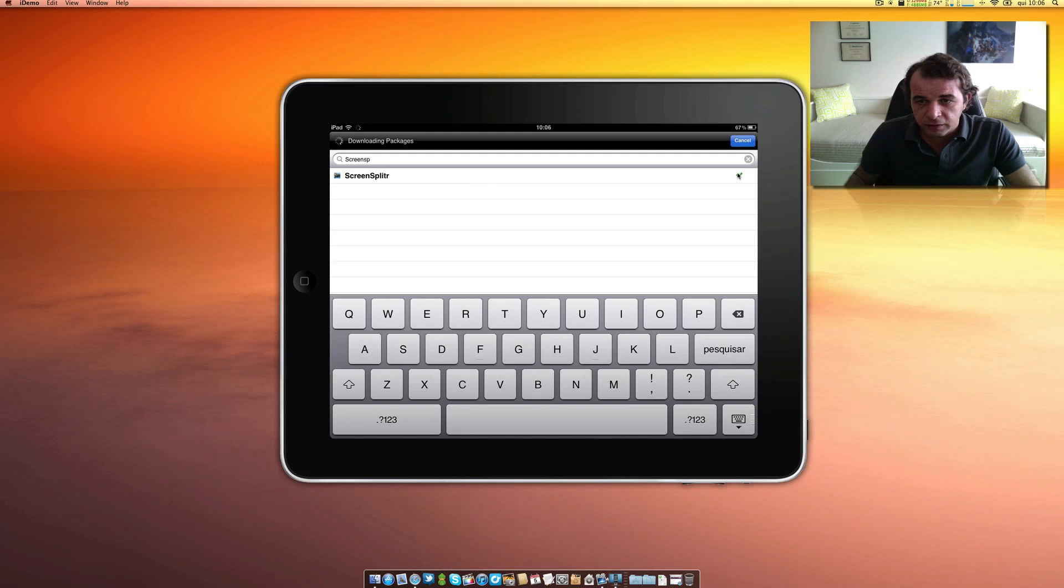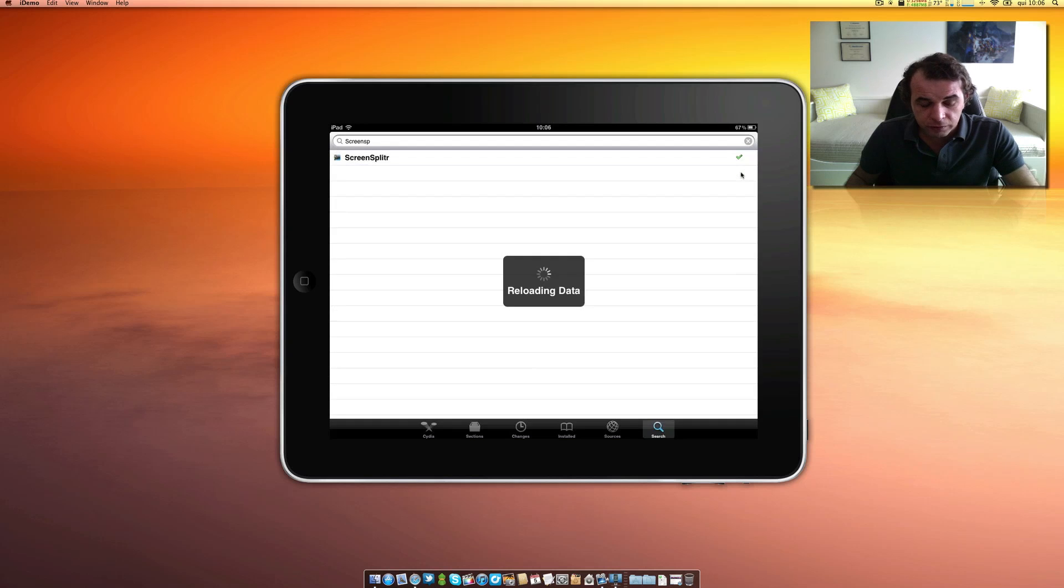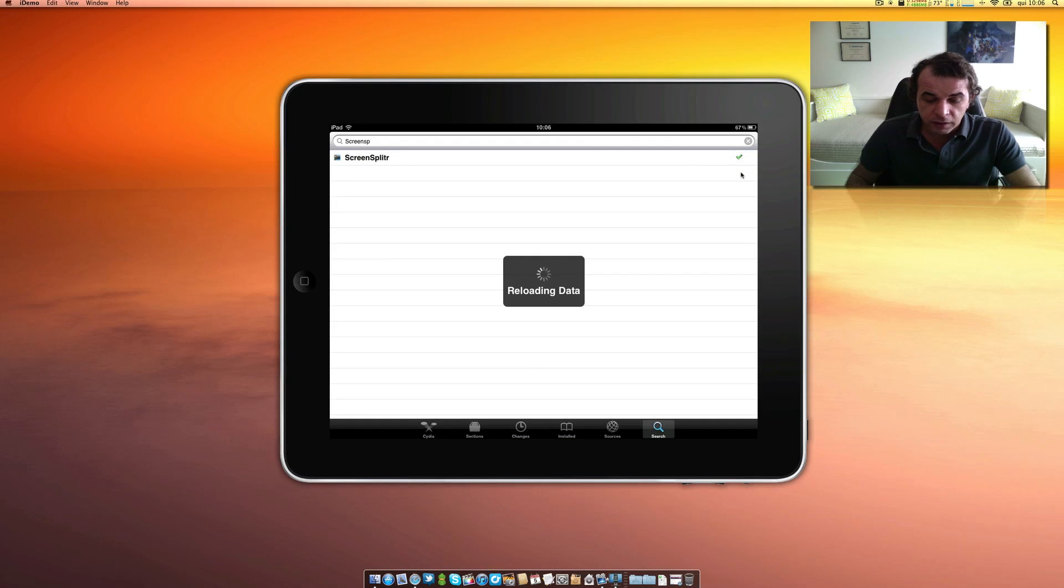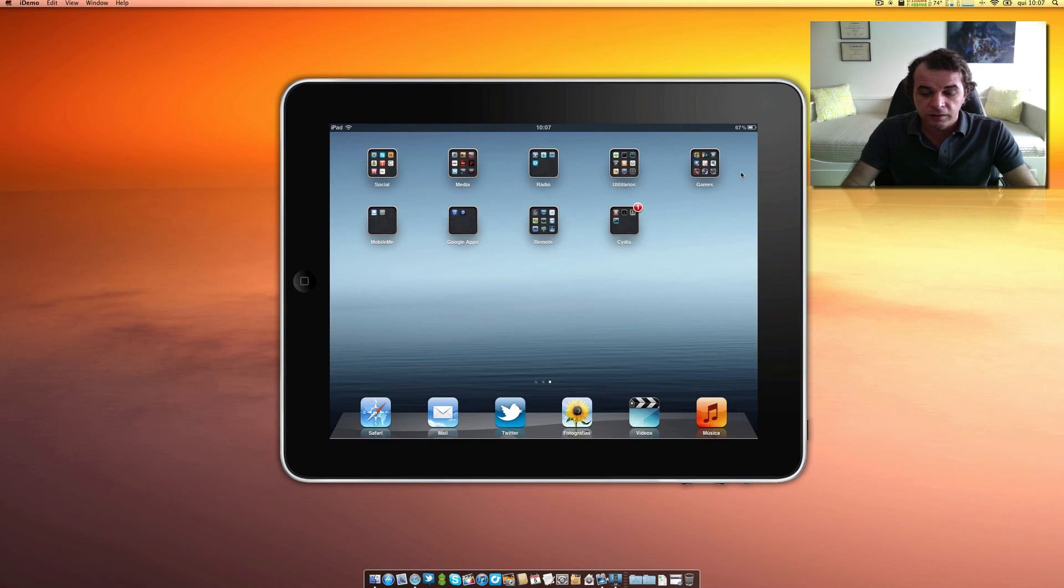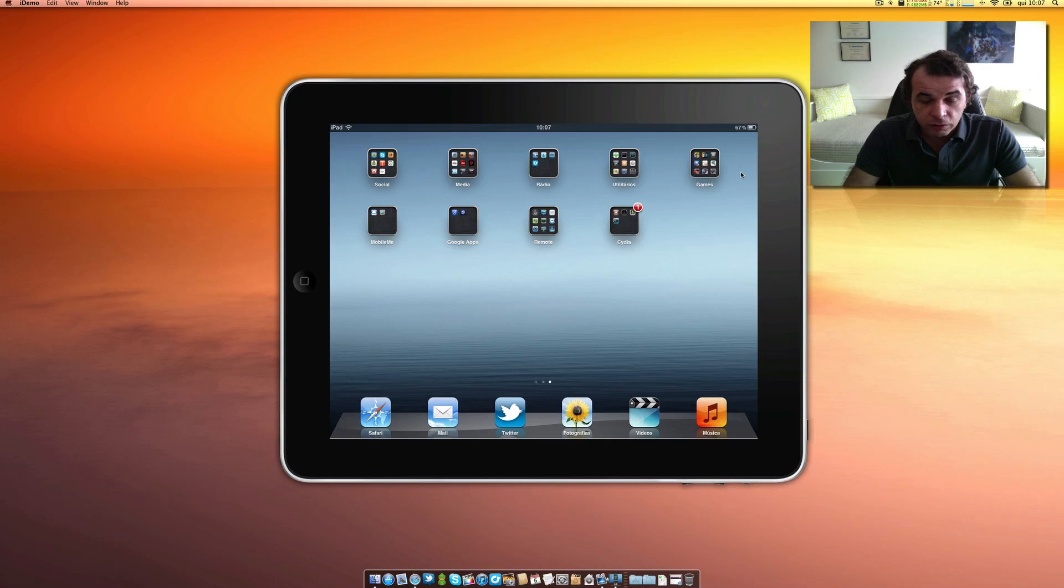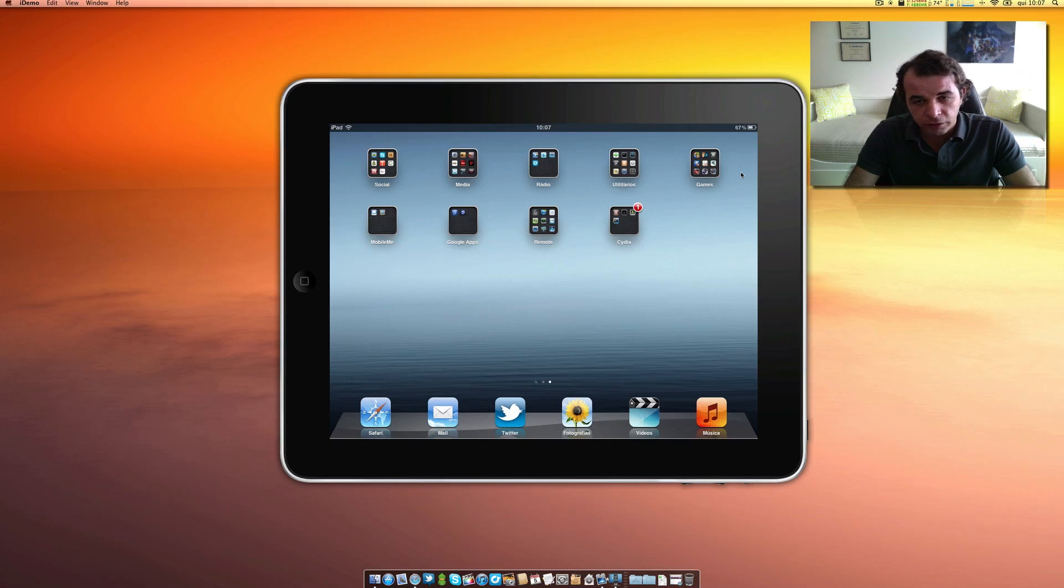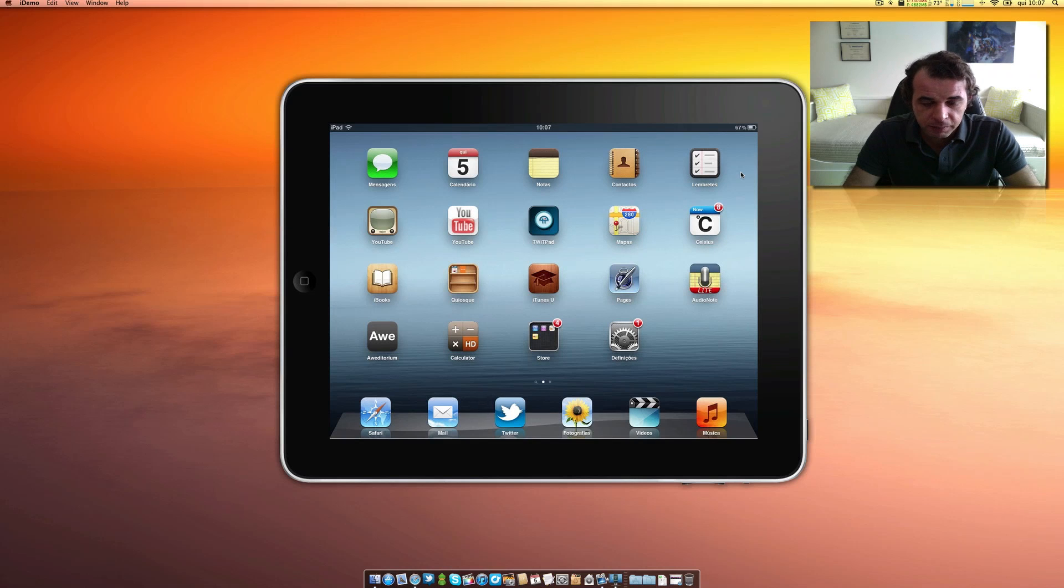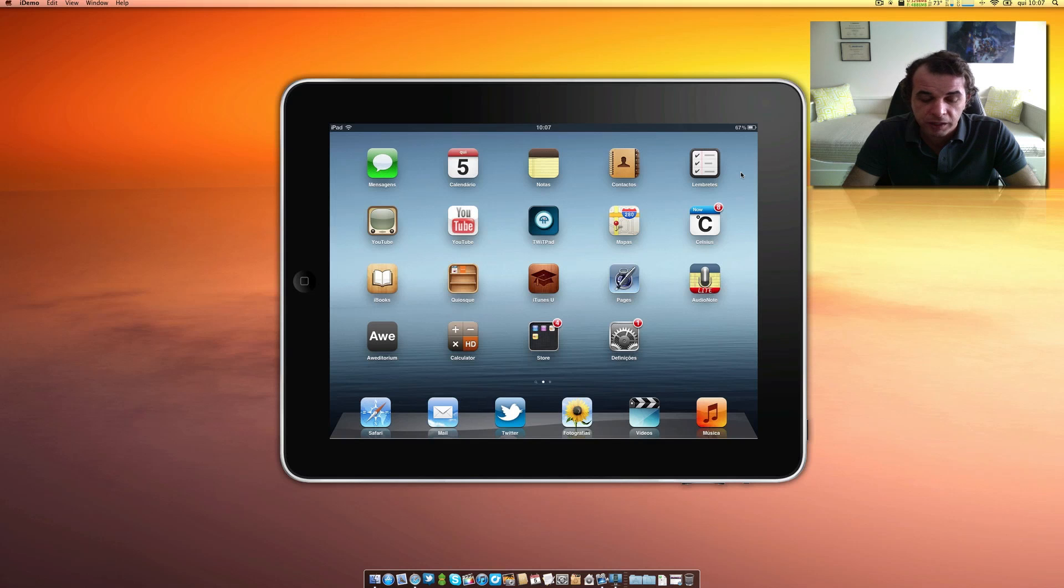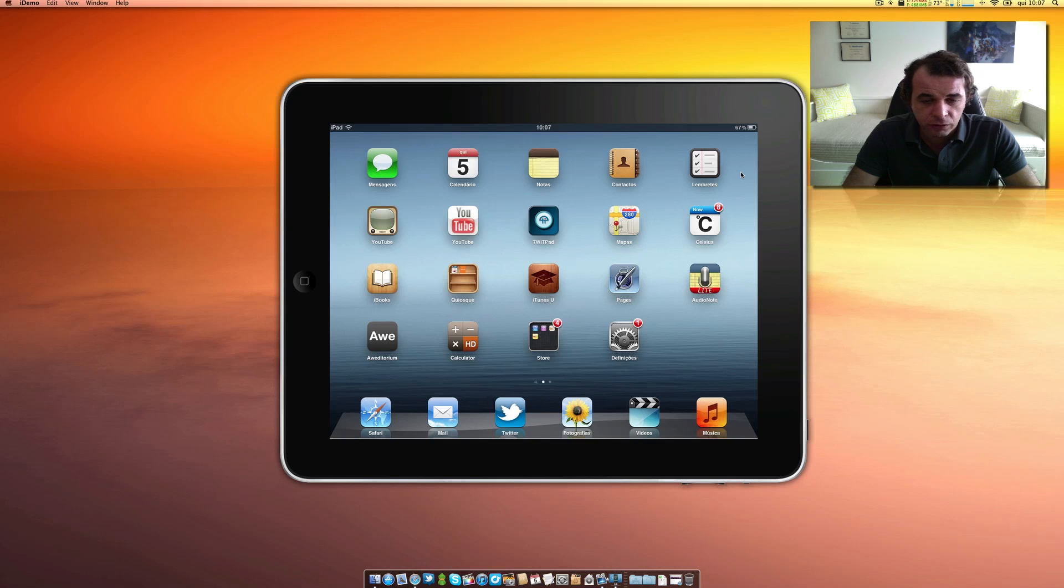And of course, it's already installed. It's already installed. So this is the application that you need in order to mirror your iPad in your Mac. So as you can see, the image is very, very clear. Here, of course, you have a little bit of, it's a little bit laggy, but I think it's good for me to make presentations of applications or whatever on your iPad.